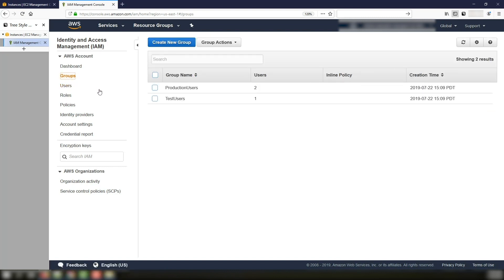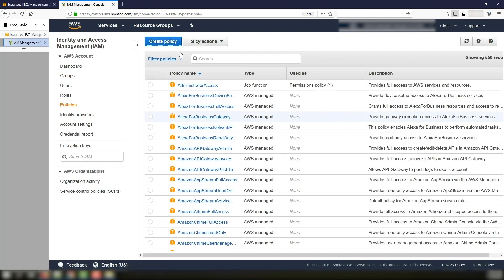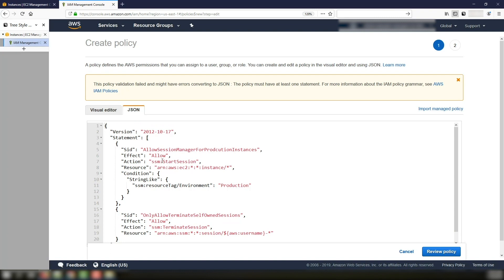Next, we are going to take a look at the policy and create a policy which allows production users access using Session Manager only to instances tagged with environment production. I'm going to click on Policies and click on Create a New Policy. I'm going to choose JSON, and the policy that I'm going to use will look like this. Basically, I'm allowing the policy to start a session using Systems Manager on any instance in my environment. Here you can also specify resources in a specific region if required. Next, I'm looking for a condition where the tag key is environment with the value of production — that's when the SSM start session action is going to work.